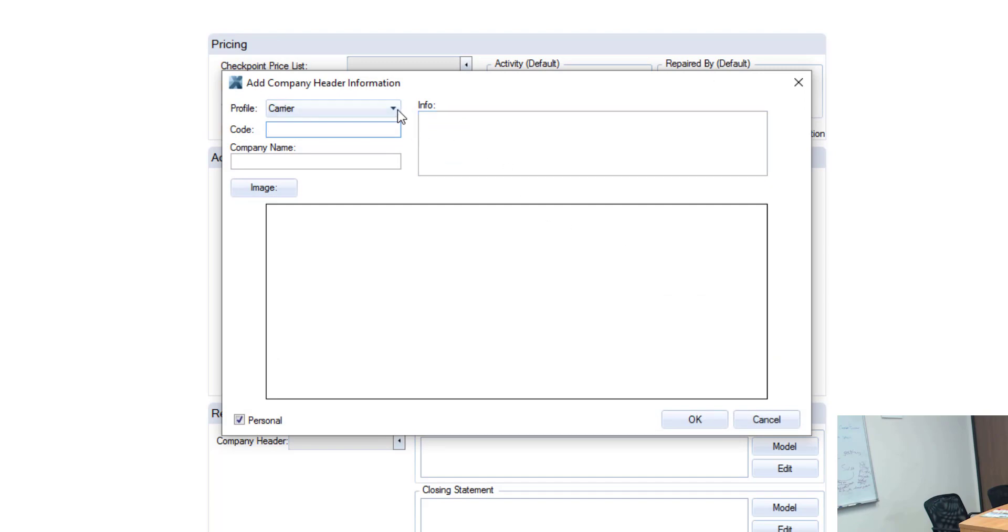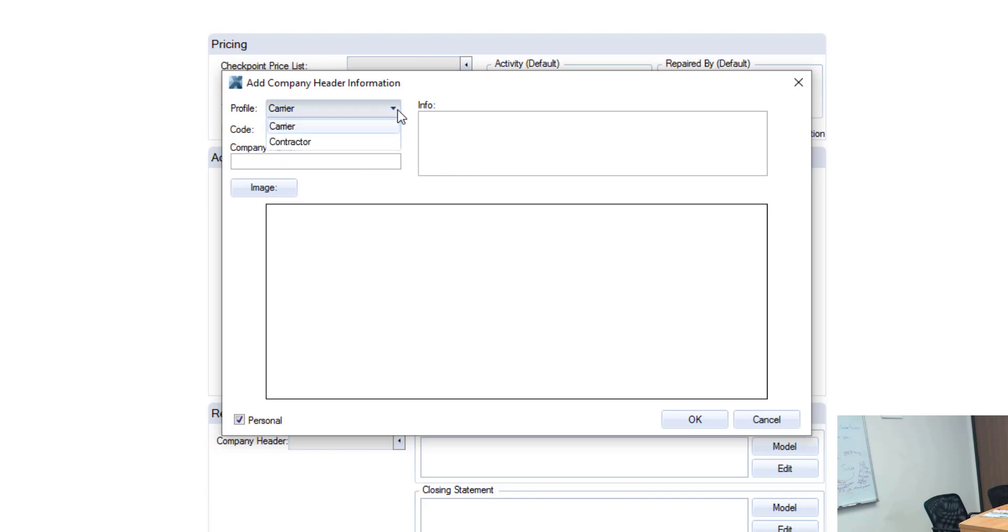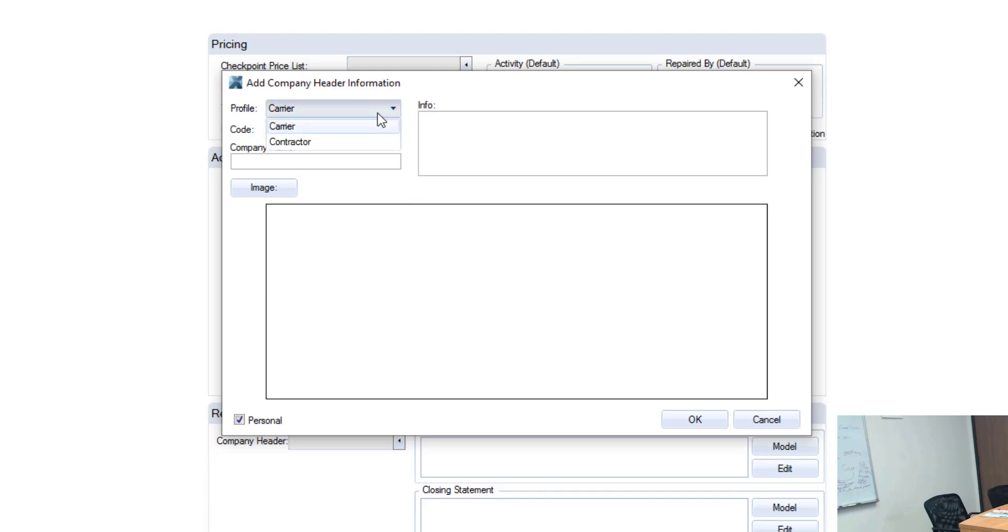Now the first thing to note is what profile do I want to assign this header to. Note that I have the carrier and contractor profiles on this version of Exactimate 28 and if I select carrier then this header will only be available in the estimates that I generate in the carrier profile. If I opened up a new contractor estimate this header would not show up as an option.